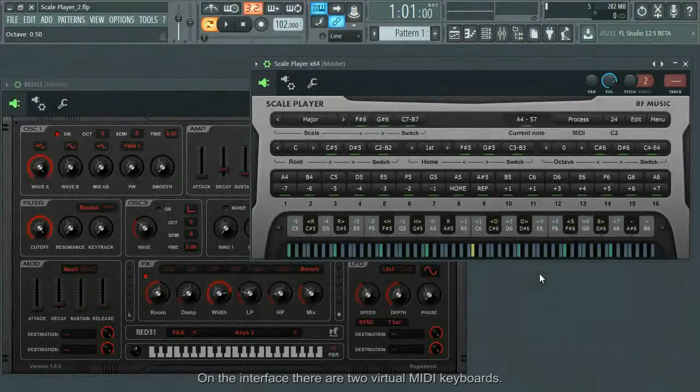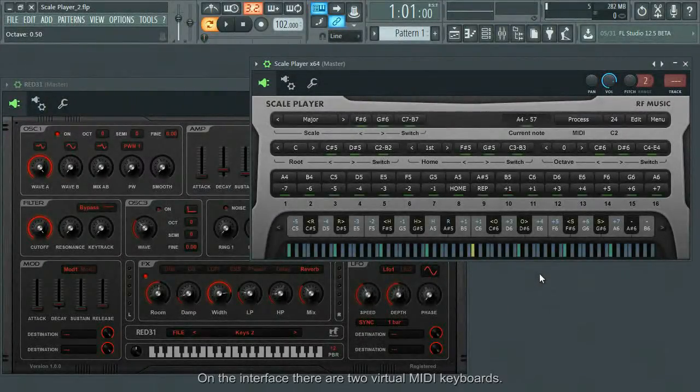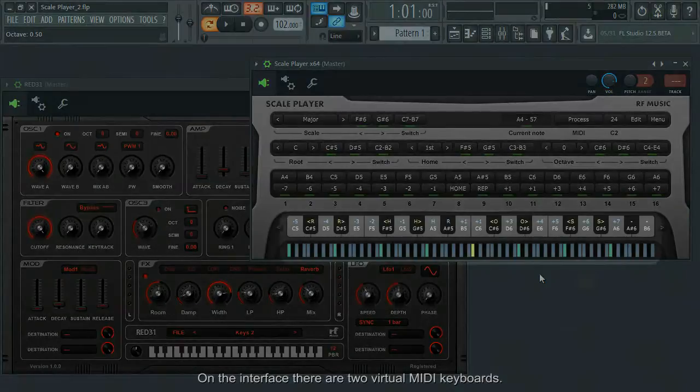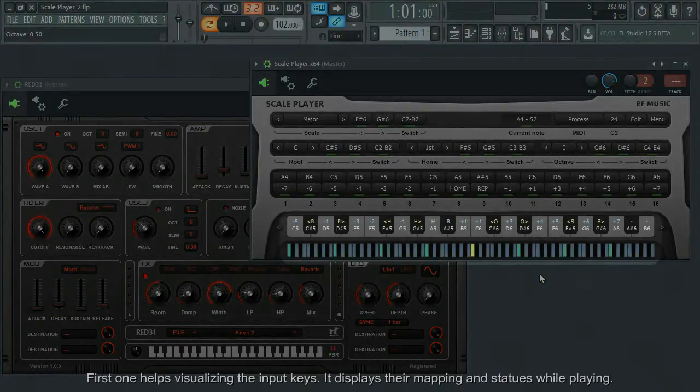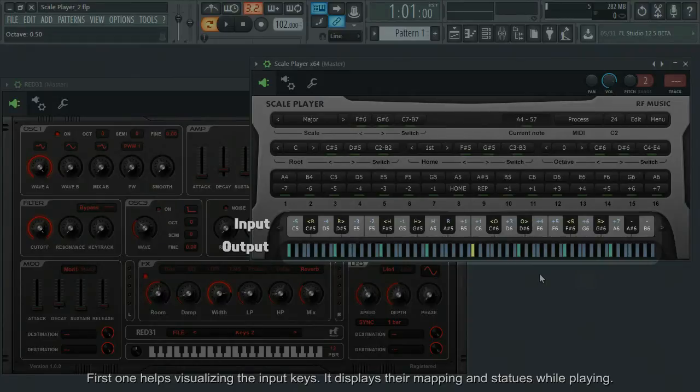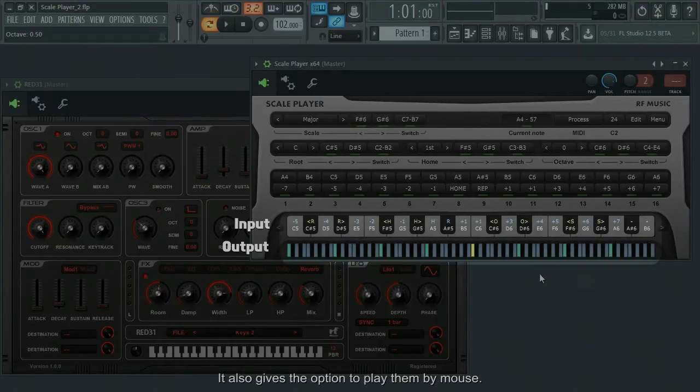On the interface, there are two virtual MIDI keyboards. First one helps visualize the input keys. It displays their mapping and their status while playing. It also gives the option to play them by mouse.